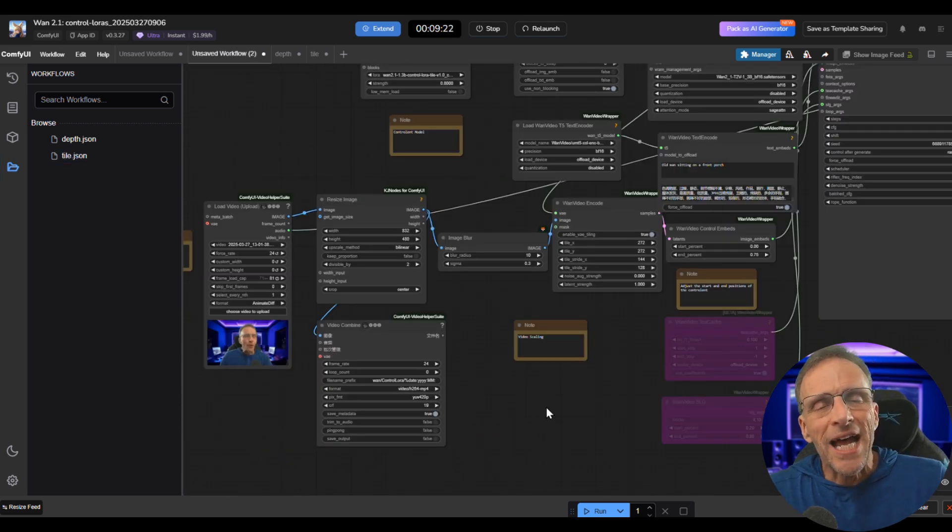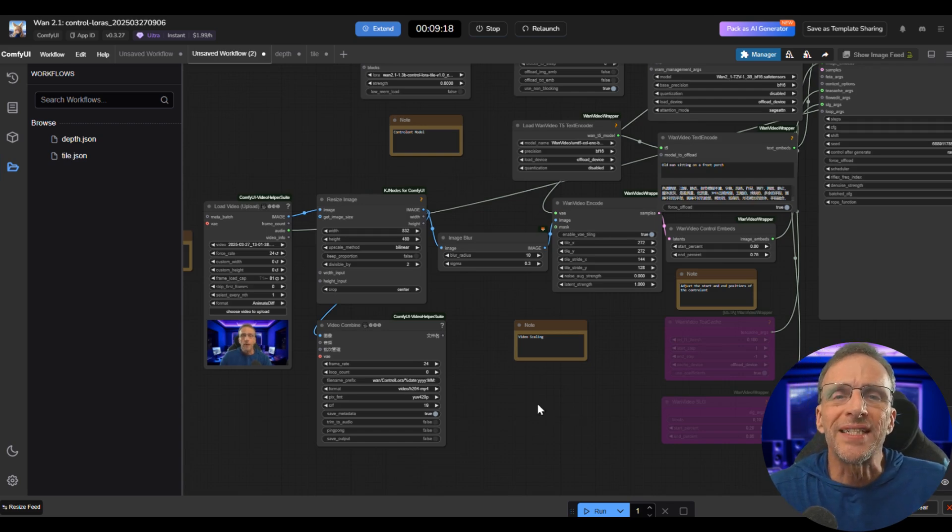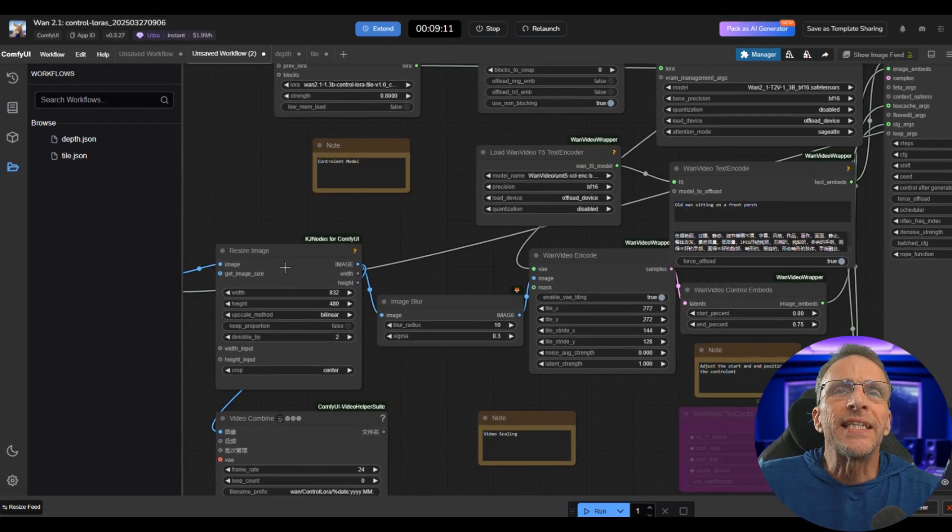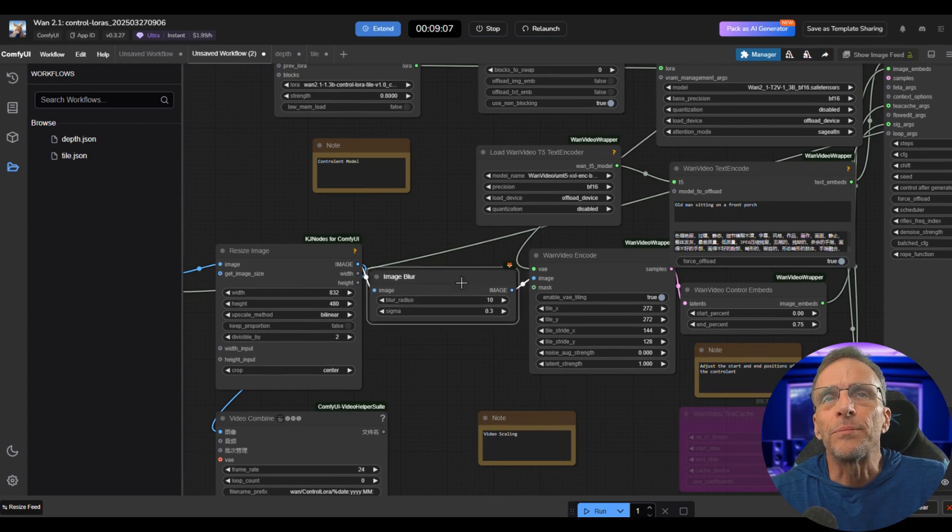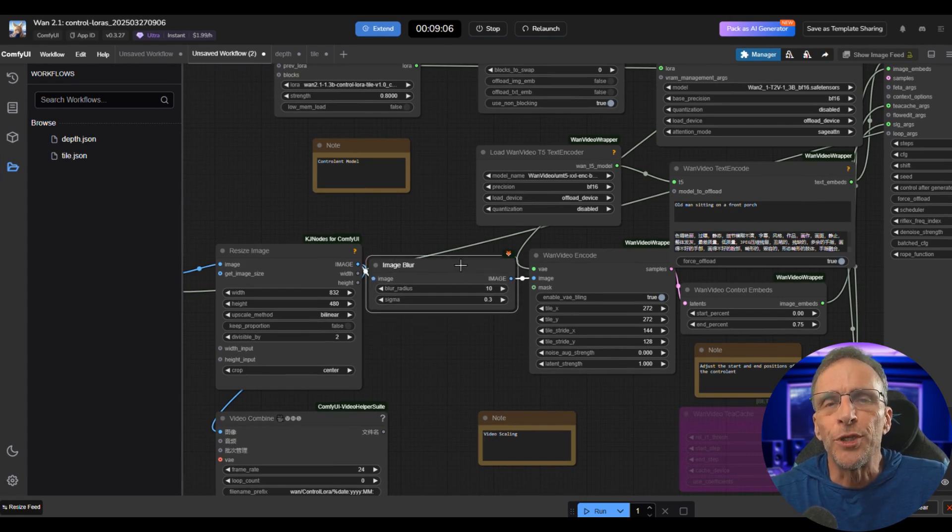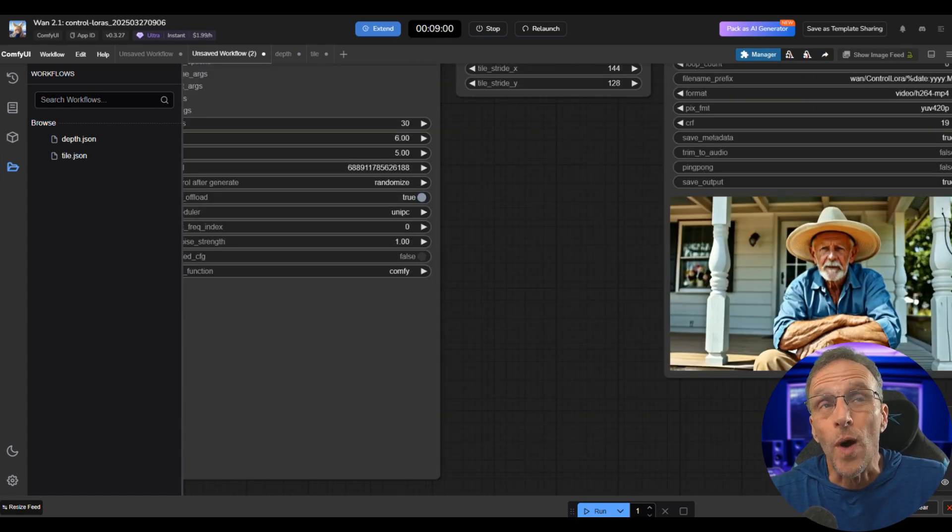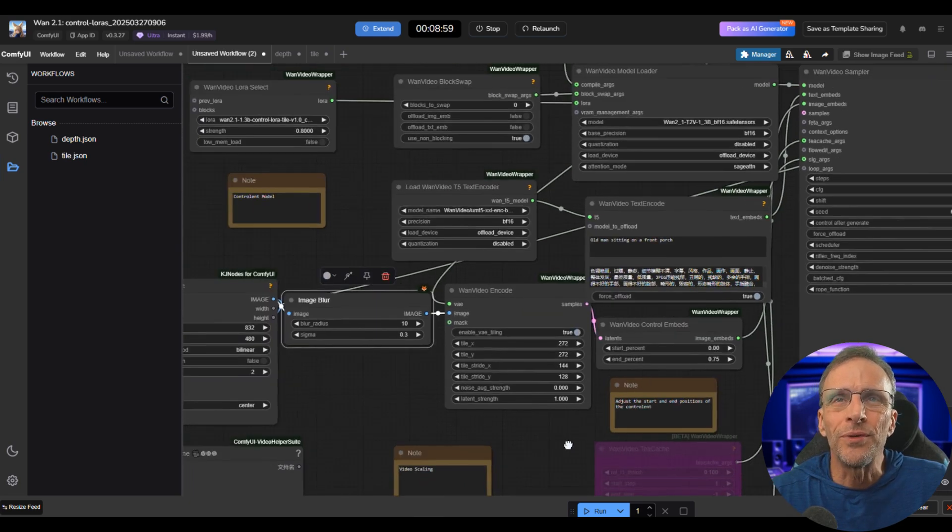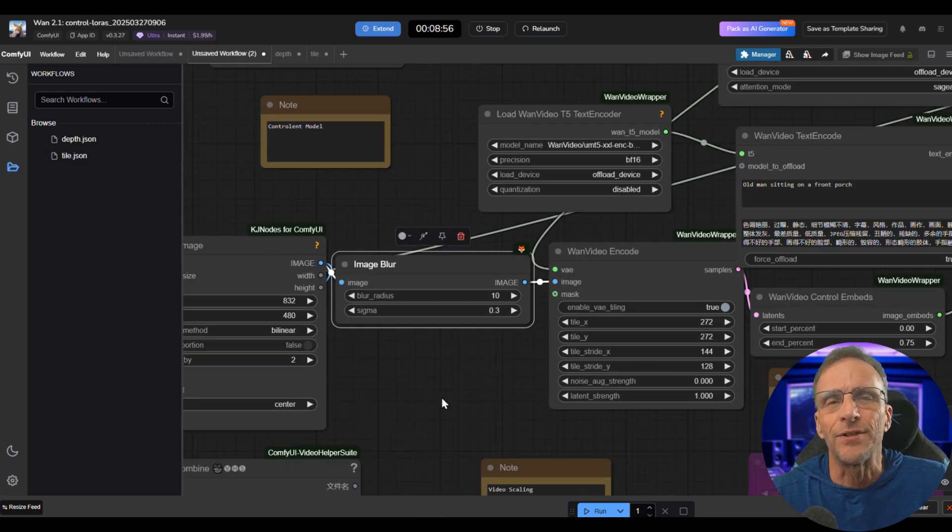So as I record this, they're making an addition to this particular workflow that I'm about to show you, so if it's not there you can easily do it. If you look on the tile between the resize image node and the WAN video encode, you can place this image blur node. This is going to help you with the quality of the detail that's added. If you don't do that, you're going to get some weird effects and you're not going to like it.